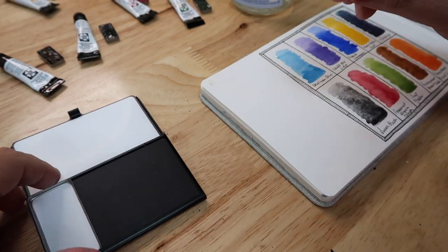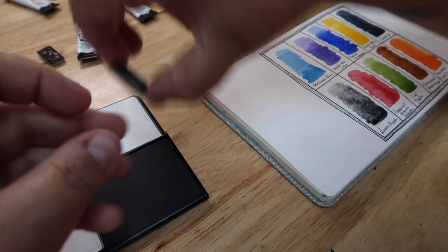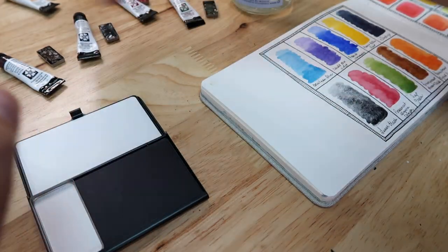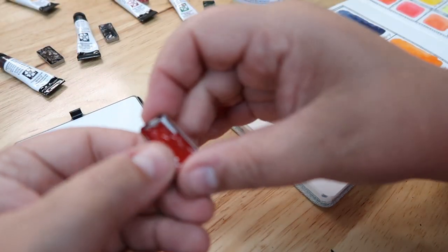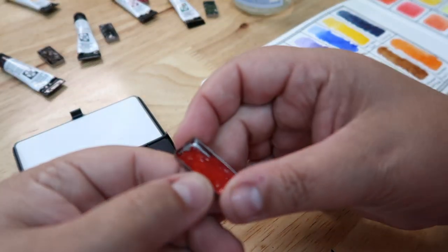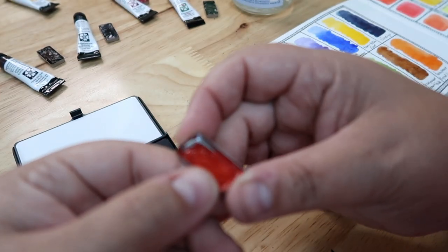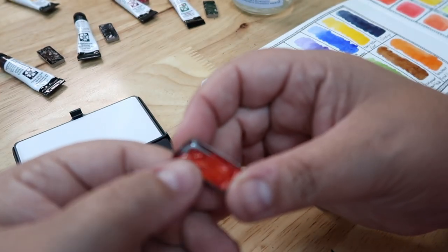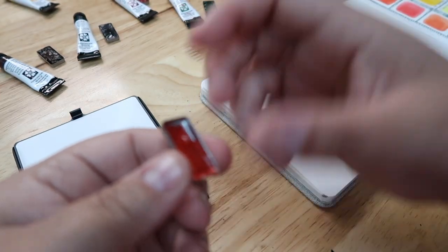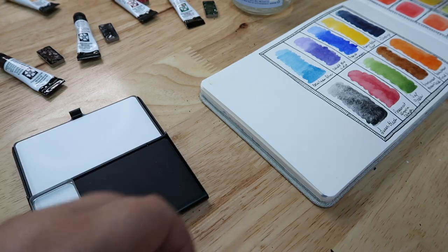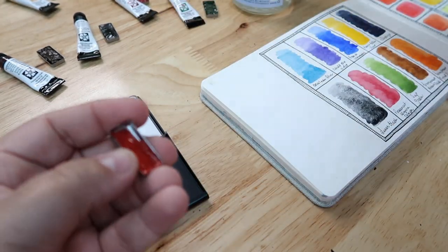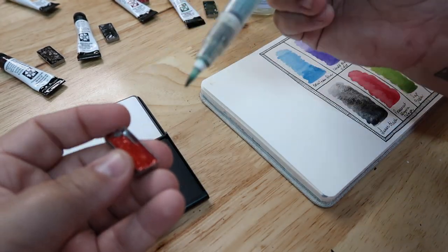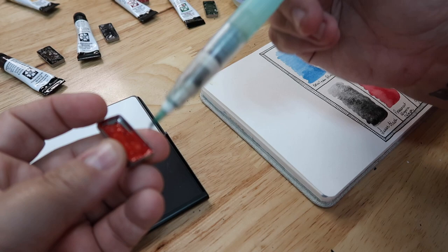I'm going to spend the next few minutes just kind of refilling some of the pans. Like this one, the orange really shrank. Just want to fill that up some more.